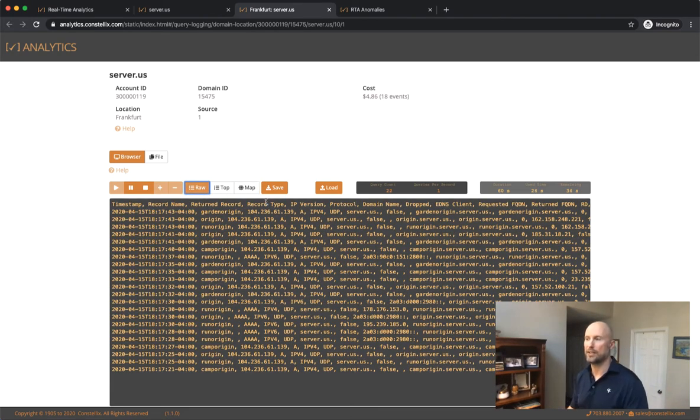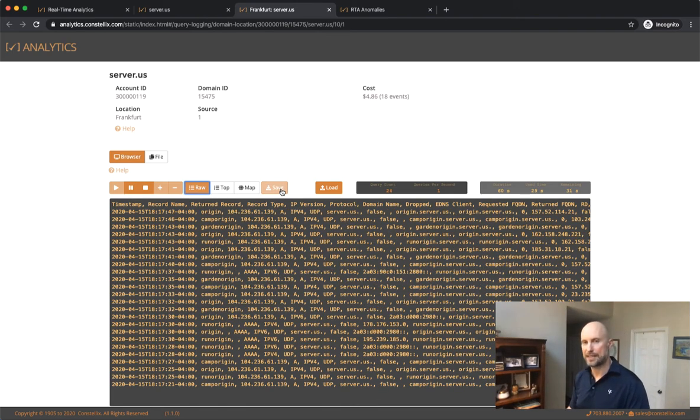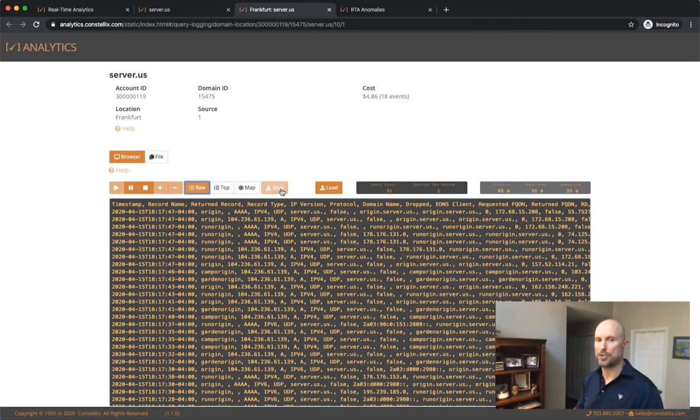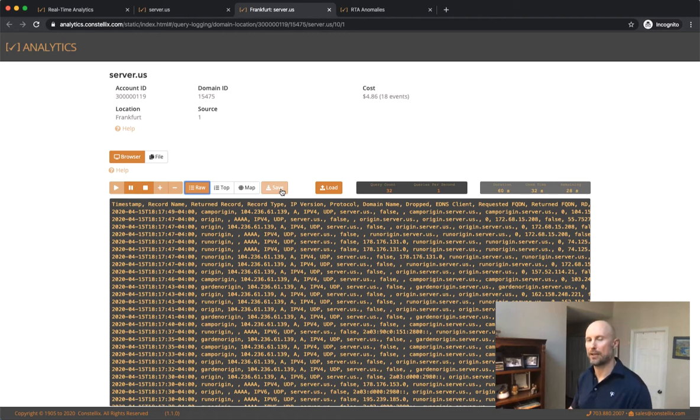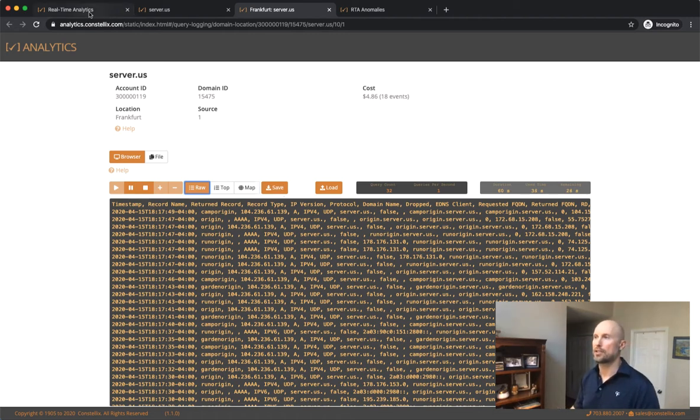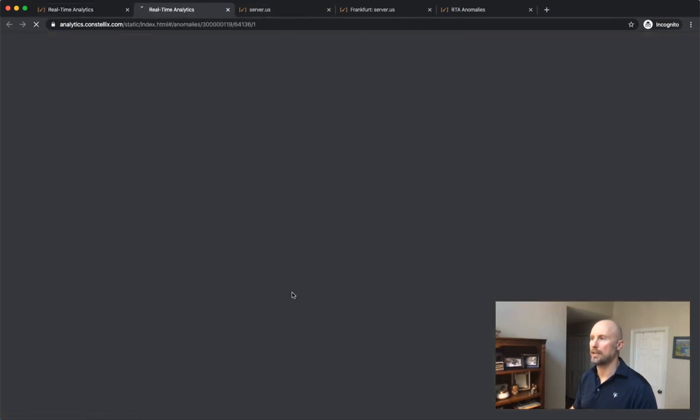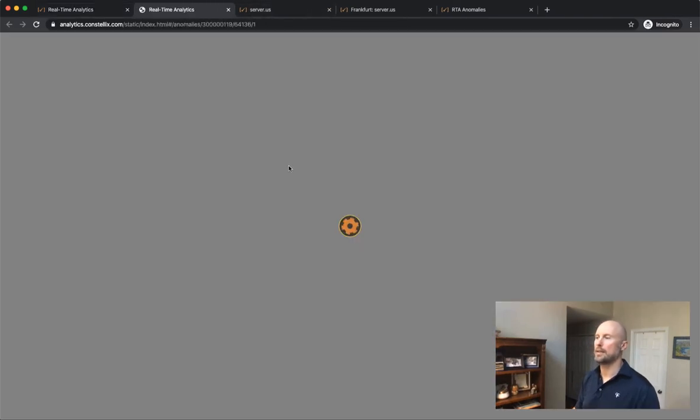This raw data, you can actually save it, parse it yourself. It's a CSV file which you can do more data anomaly algorithms on. If you wanted to, you can load it back in there. But let's go back into here and we're going to go into the anomaly screen.